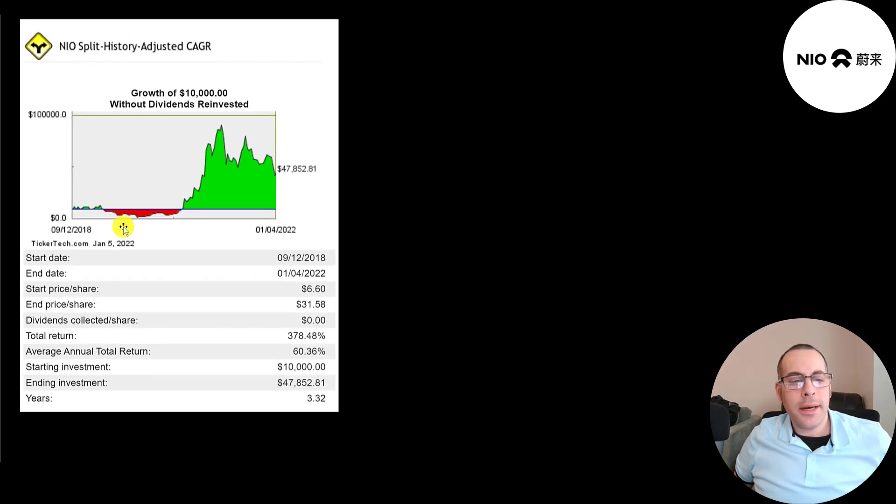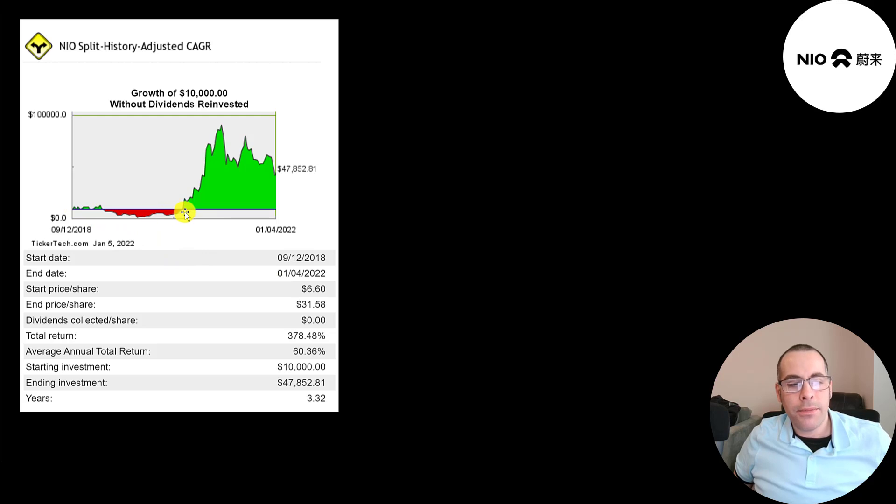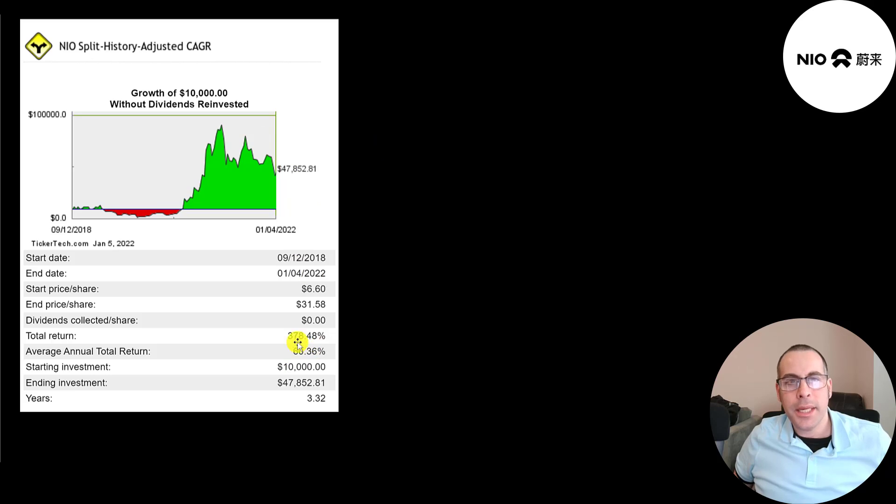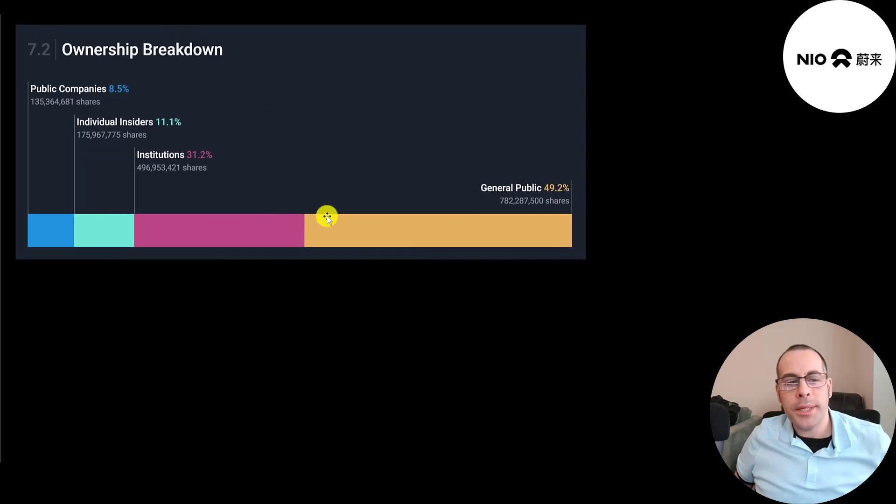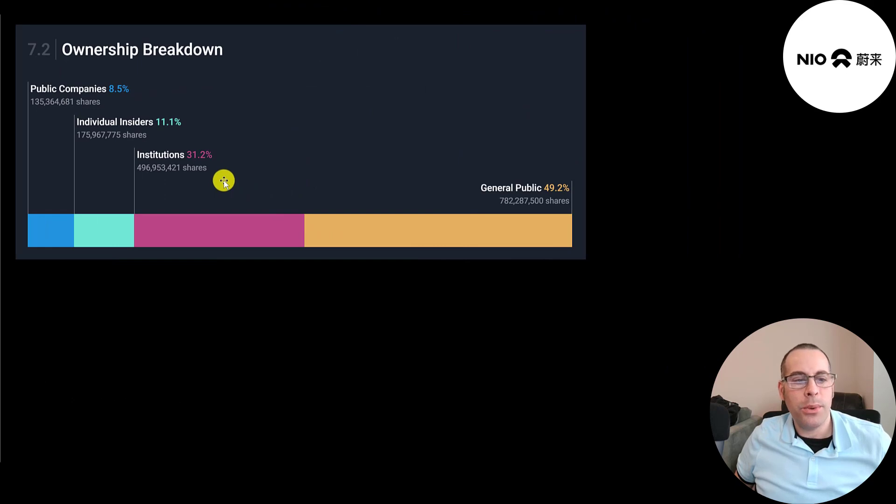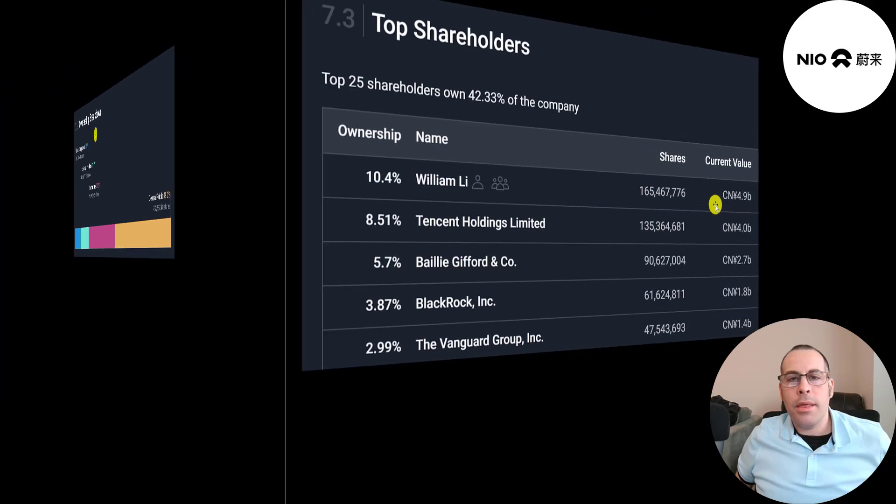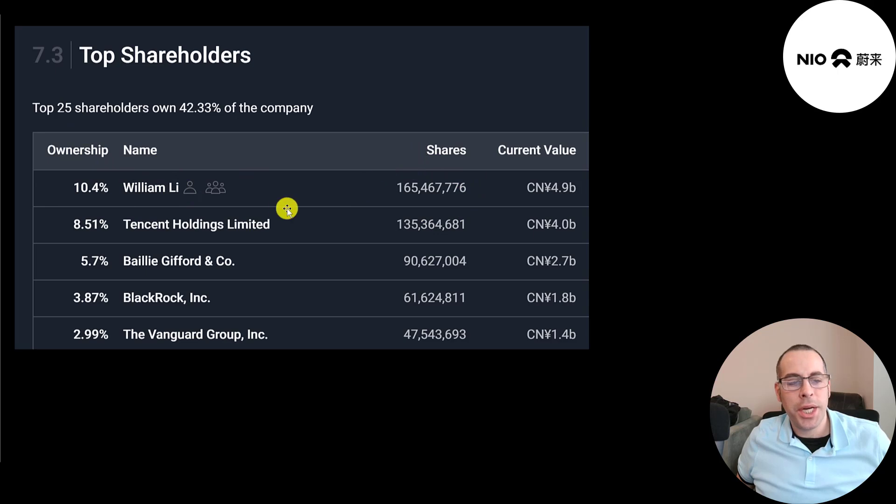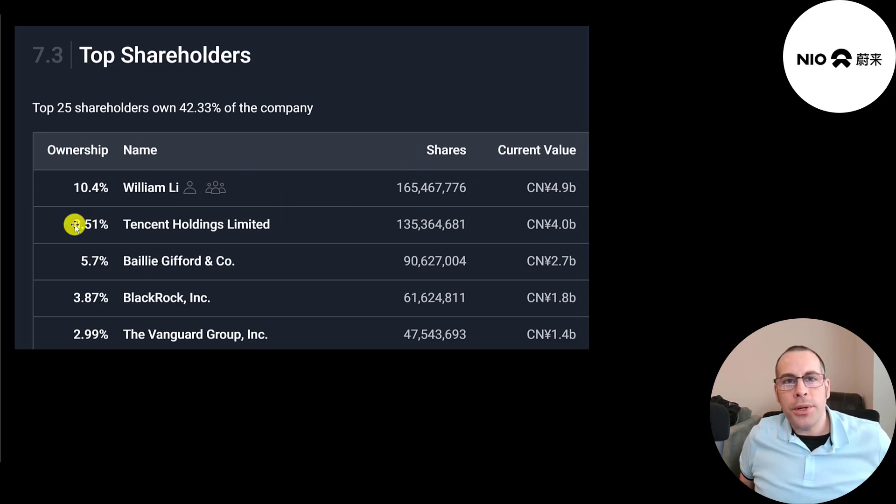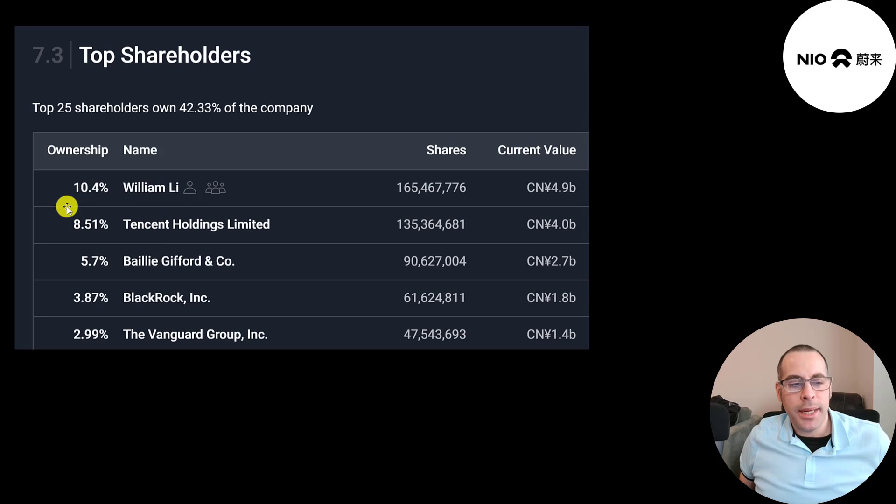If you put $10,000 into this company when it started trading, you would have been down a lot for a while, but if you're still holding on, you'd be at $50,000 today. That's a 60% annual return. The general public owns half the stock, institutions 31%, individual insiders 11%, and public companies 9%. The founder and CEO owns 10% of the company, 165 million shares. The next biggest shareholder is game giant Tencent. They own 8.5%, then Baillie Gifford, BlackRock, and Vanguard.